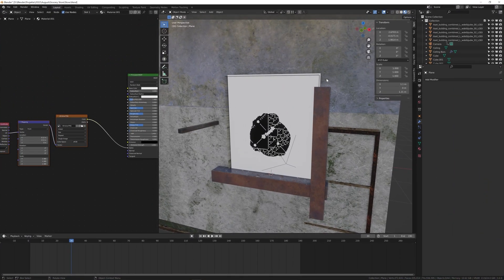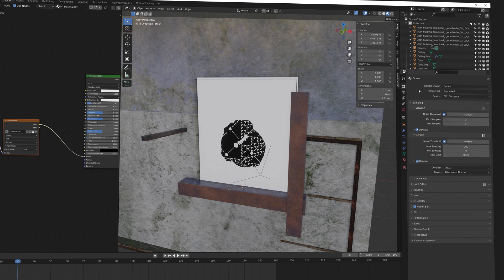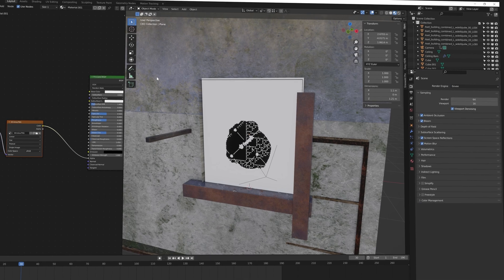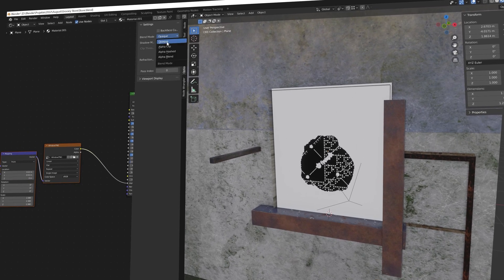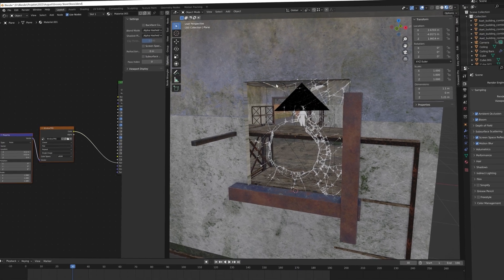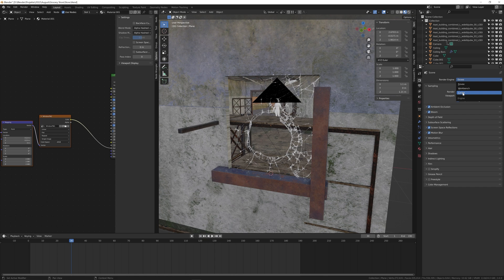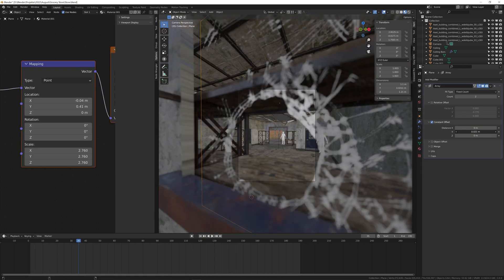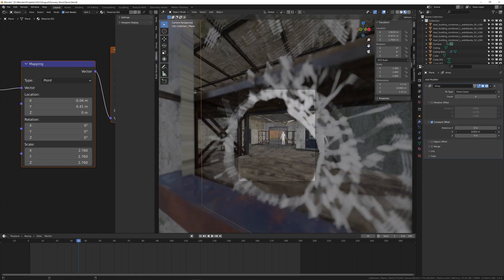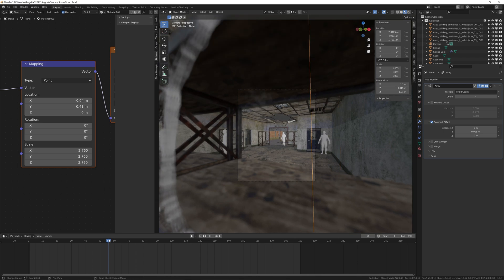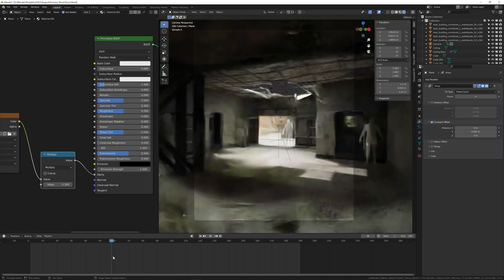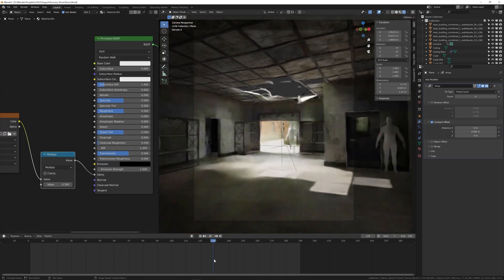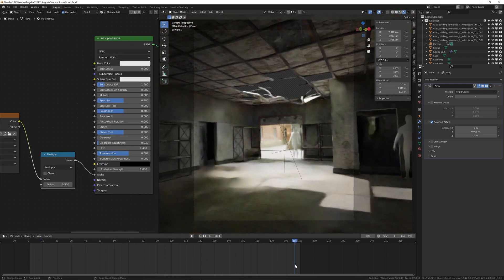By the way, to get a preview of the alpha you have to change your render engine to Eevee. Press N in the shader editor and change these two settings to hashed. Then you go back to Cycles as quickly as possible. I used an array modifier to make the glass seem thicker and increased the transmission to make it look like actual glass. Looks fine if you ask me.